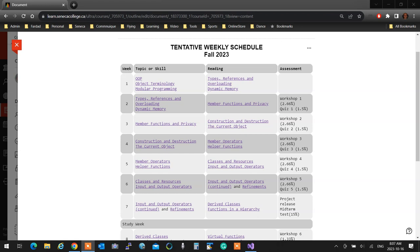This is topic review time - any topic that you want me to review, not workshops. This is something you need for the midterm.